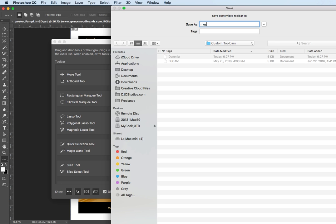I'll call it my set. Just change the typing here to my set and I'm just saving it in a pre-created folder called custom toolbars and I click save.